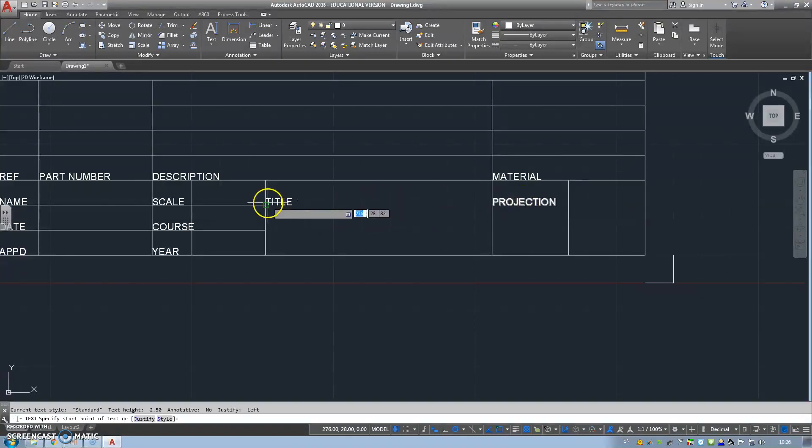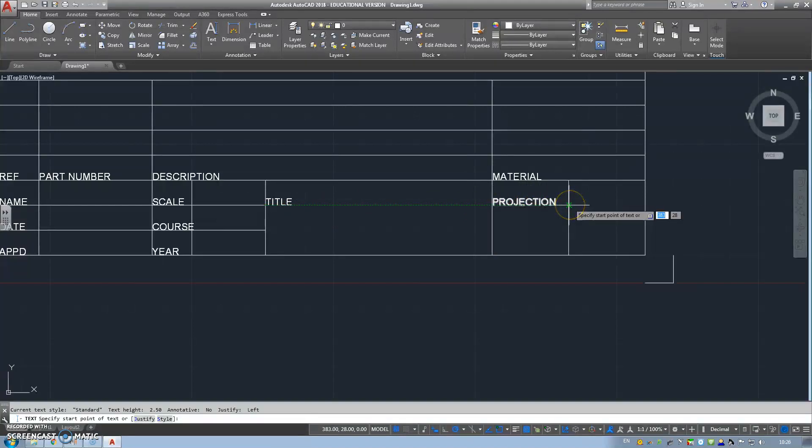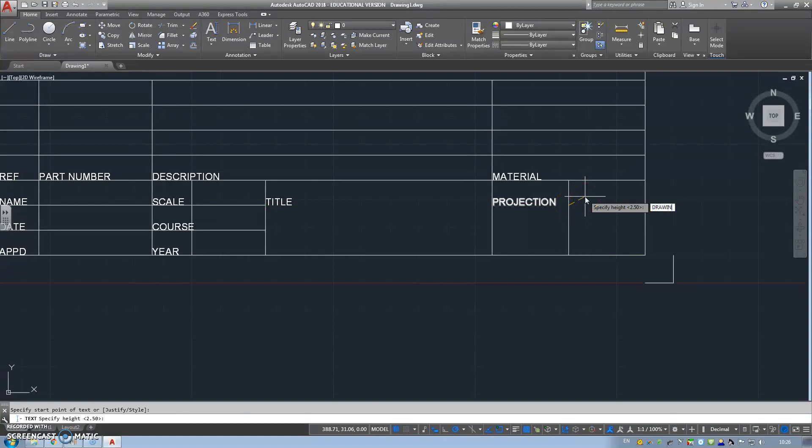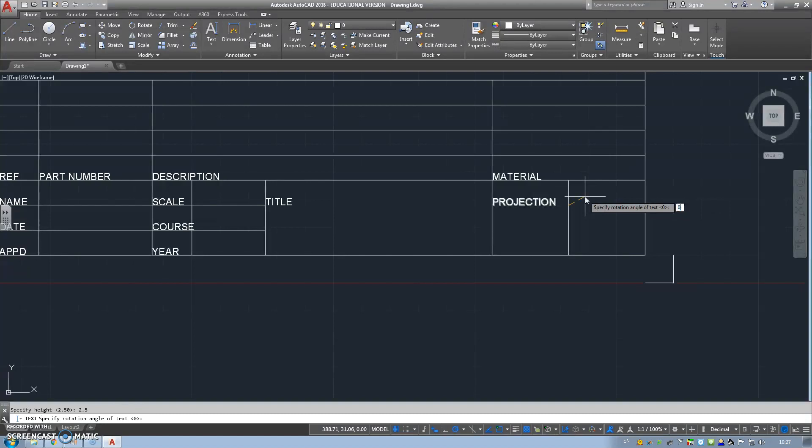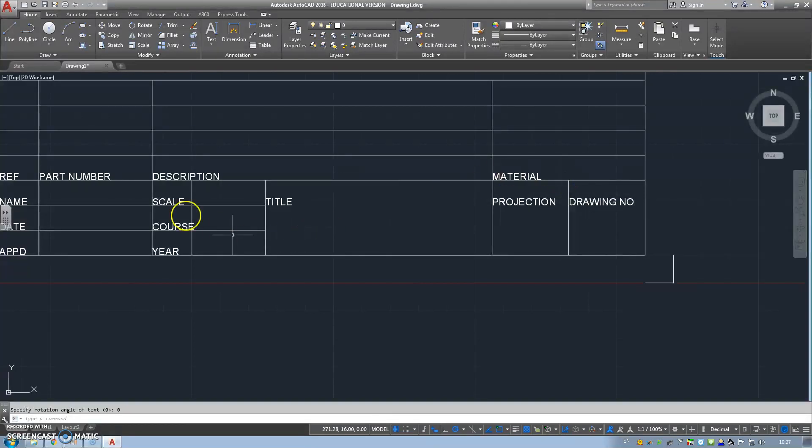We could do the same again. Click. And then we have our drawing number. Sorry, 2.5 first, enter that, zero, enter. And we have our drawing number. I'm happy with that.